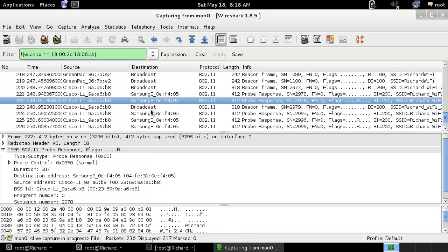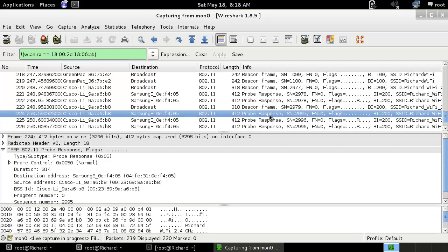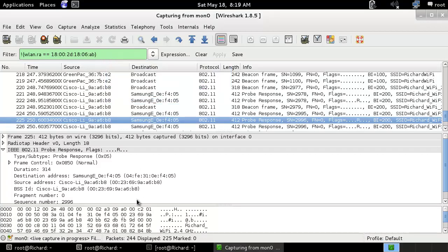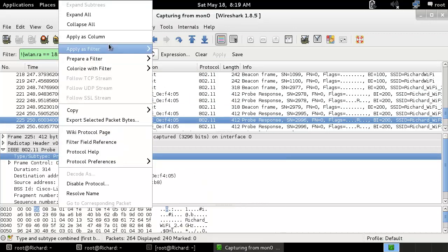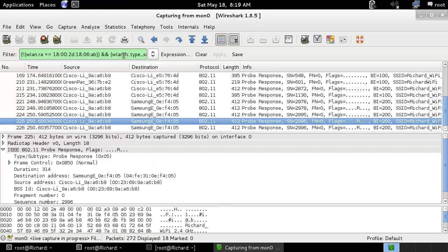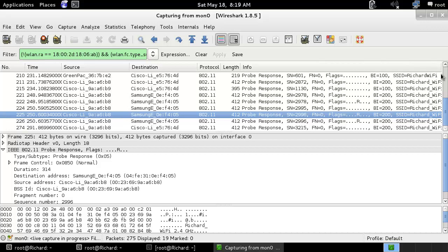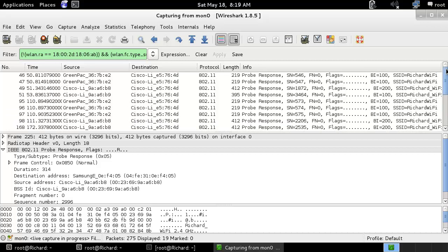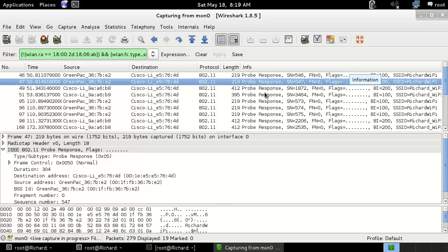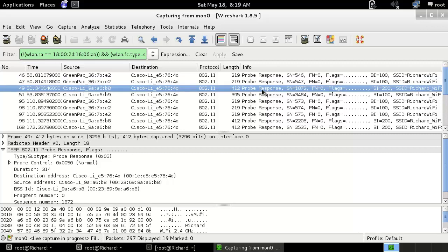Here comes another device. This is a probe response from a Samsung device. If I want to see only probe responses, I can go to subtype, apply the filter and select it, and it will show me only probe responses. Probe response means before connecting to a wireless device there is always a probe request and probe response. Here is the response sent by Cisco and so on.